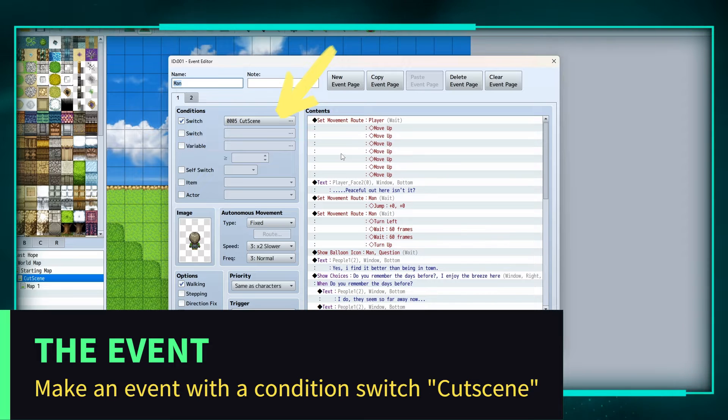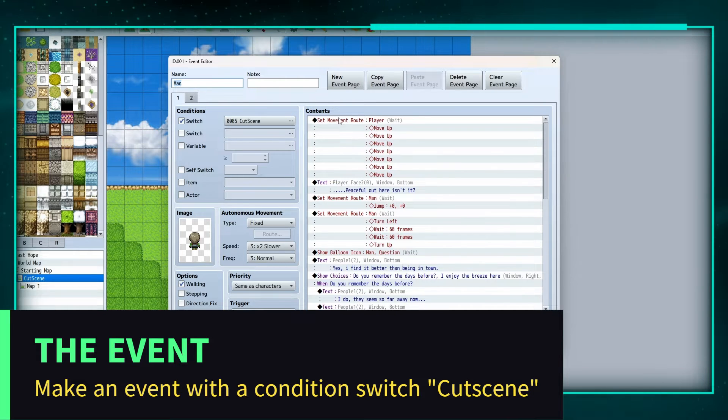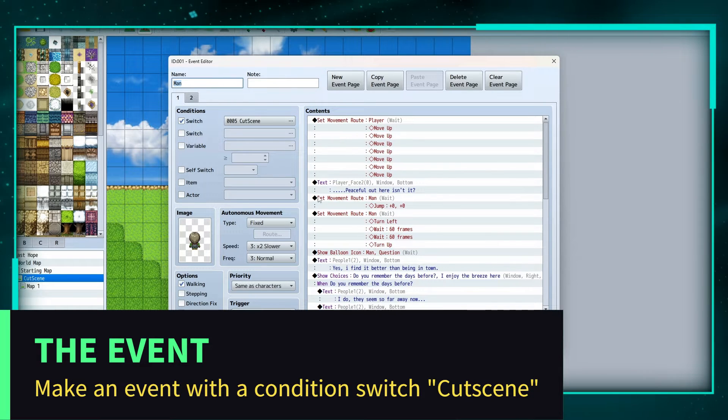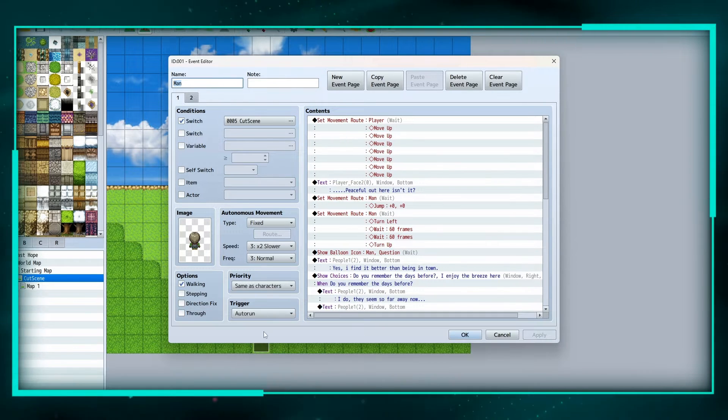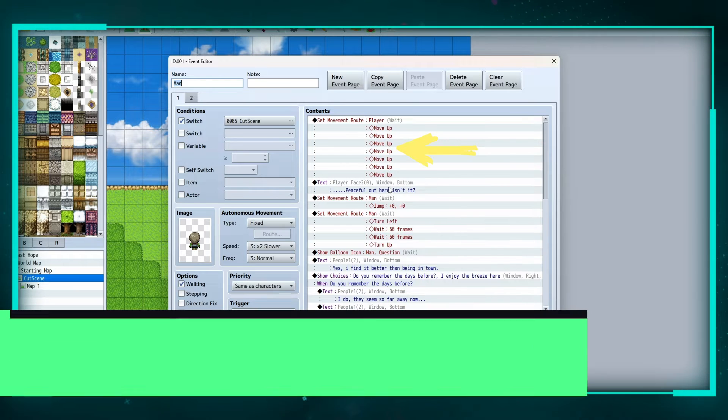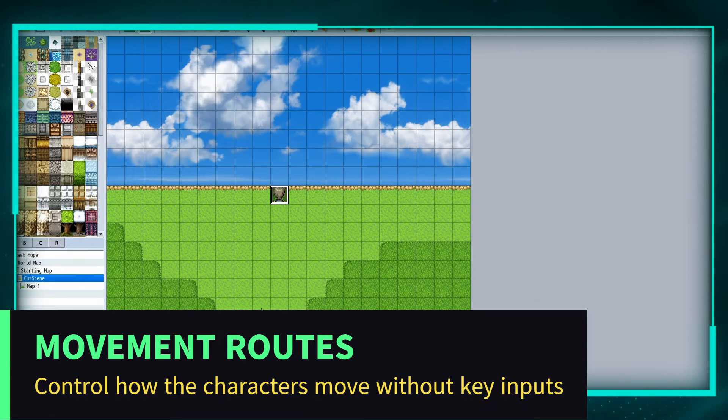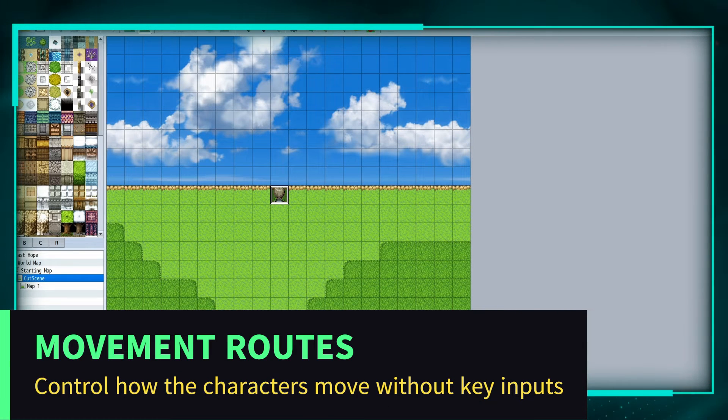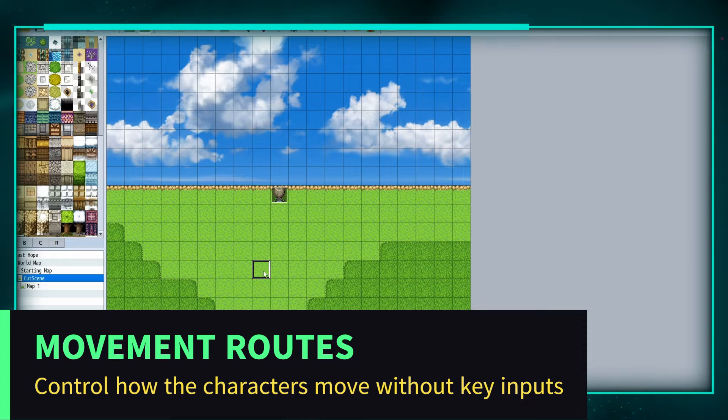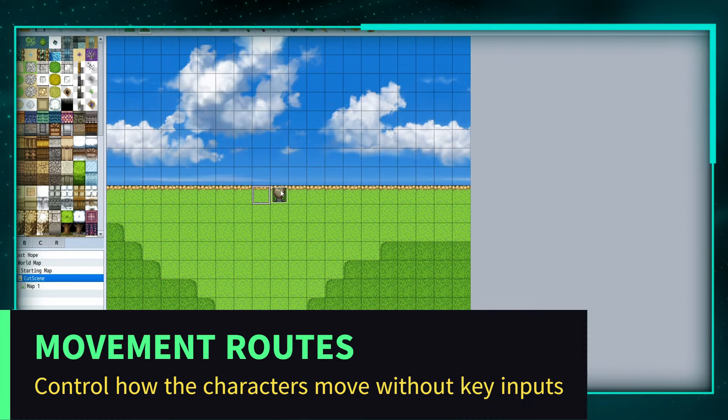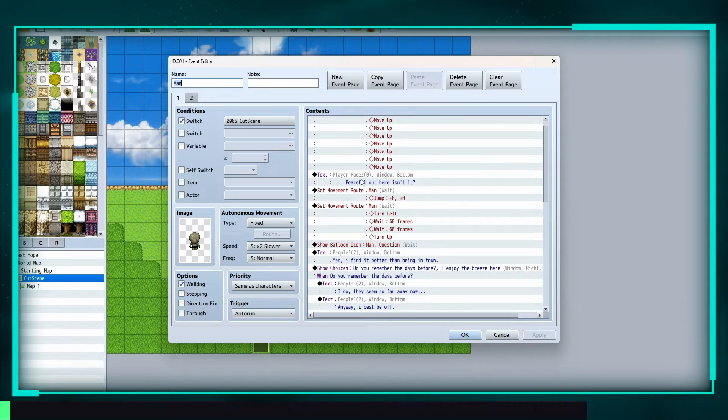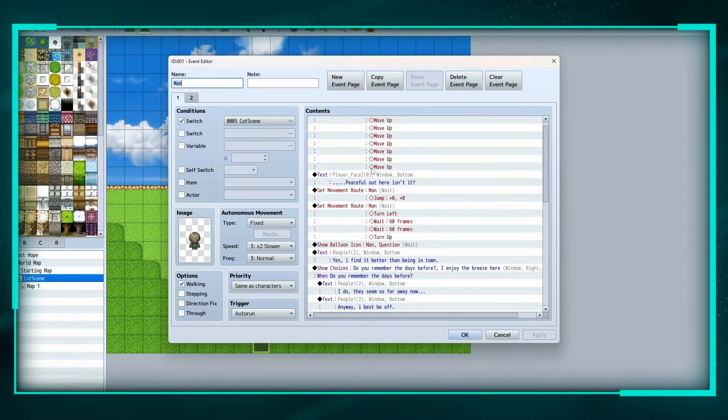So what we have here is we enter the map down here and then we have him move up seven tiles - one, two, three, four, five, six, seven - so he's going to stand right next to him.